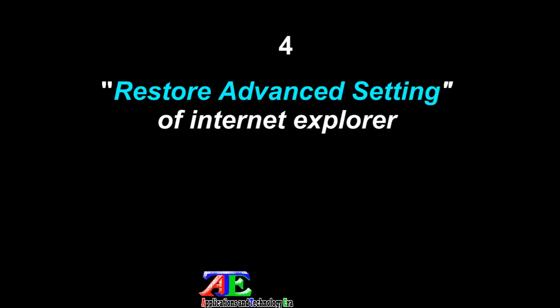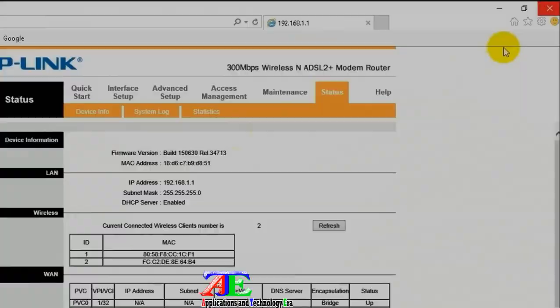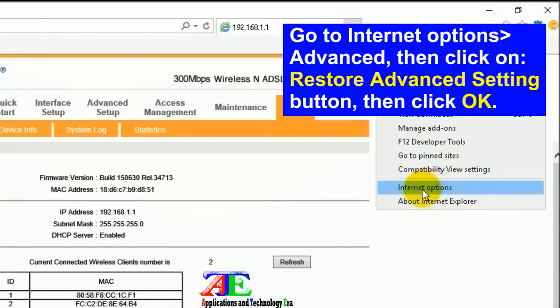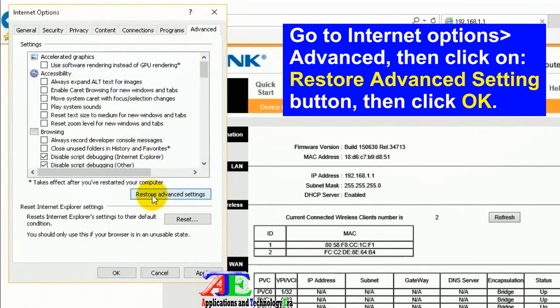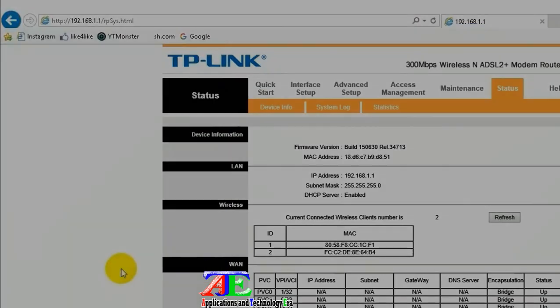Restore advanced settings: Go to Internet Options, Advanced tab, then click the Restore Advanced Settings button.